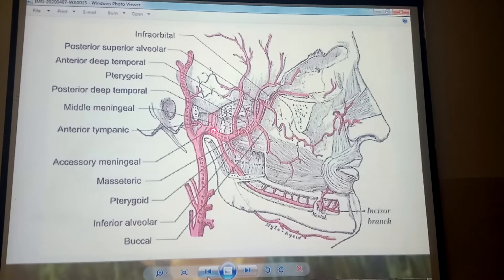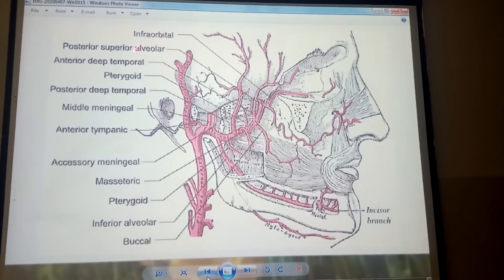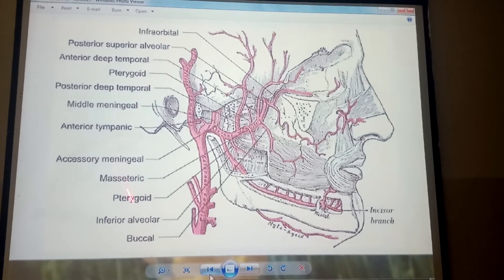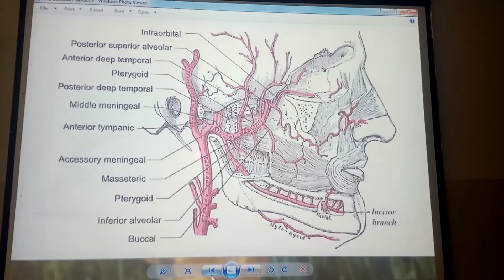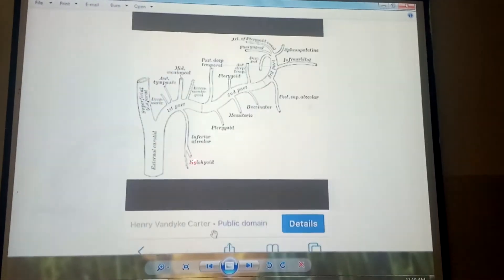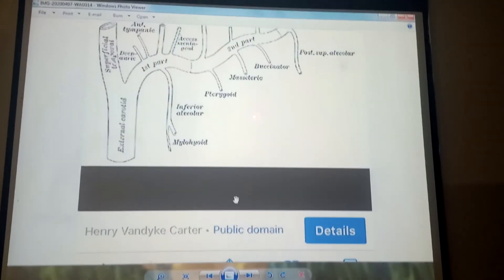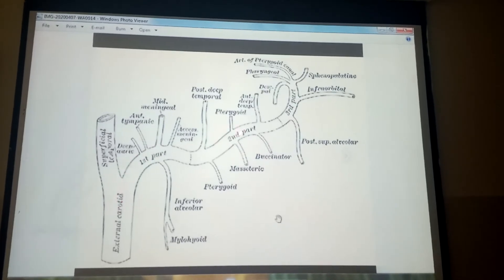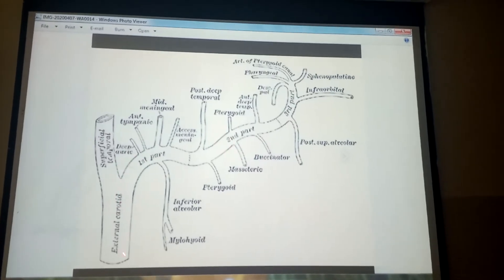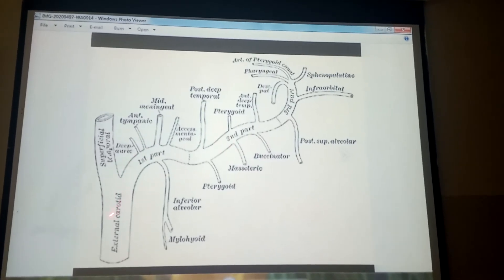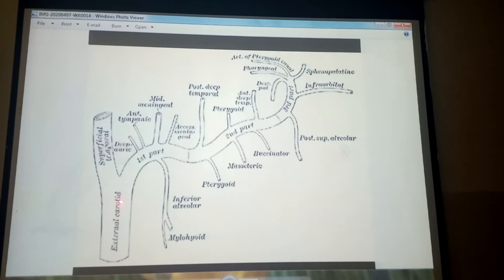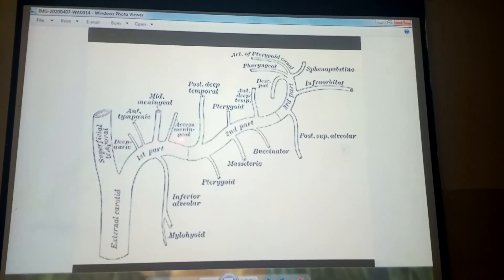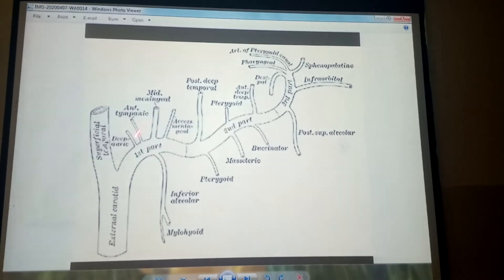This is the diagram of the maxillary artery, and these are the branches which are coming from different parts of the maxillary artery. The maxillary artery again is a branch of the external carotid artery, and then the lateral pterygoid muscle divides it into three parts.